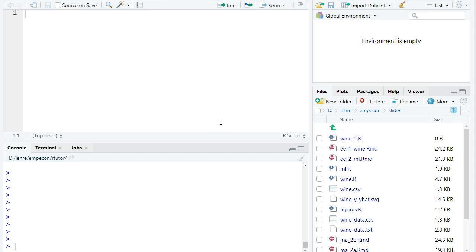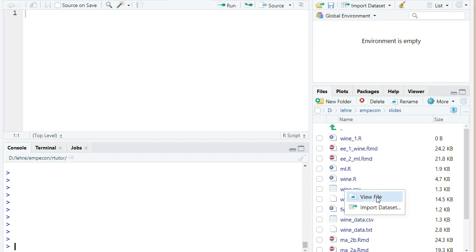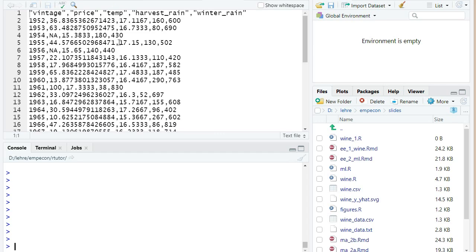Okay, let us illustrate this OLS regression in R. So we have our data in a file called vine.csv. We can take a look at it.